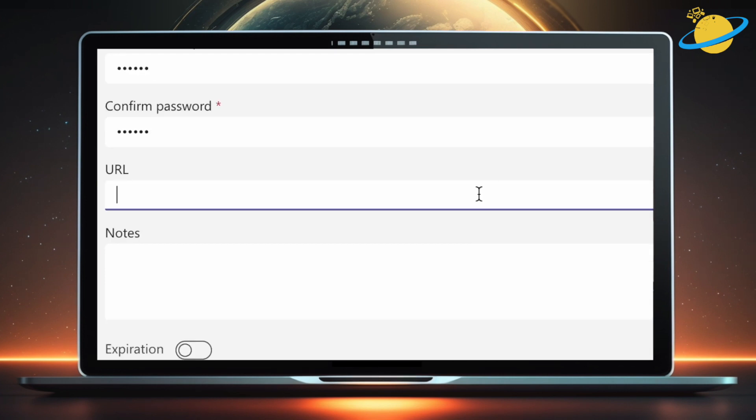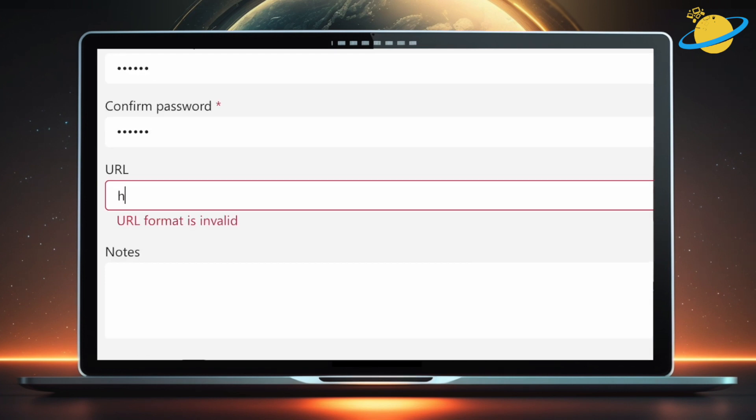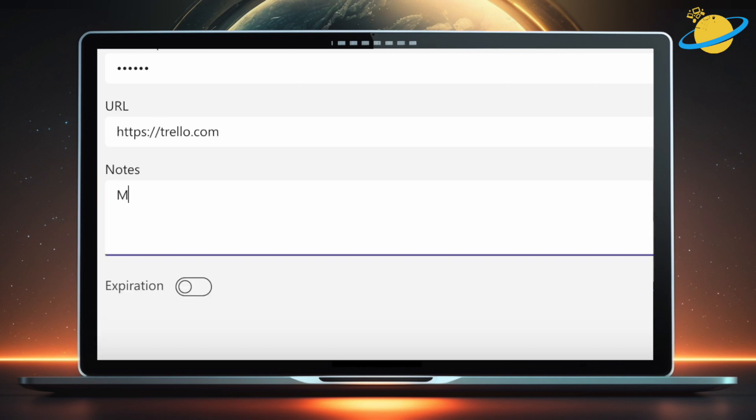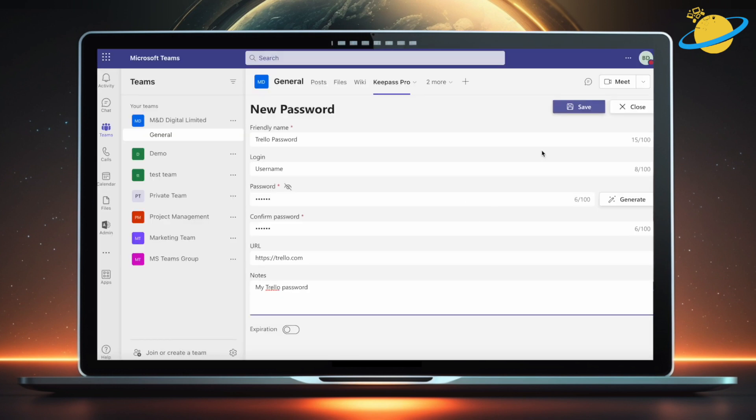Now enter the URL associated with your login credentials. In this case, we'll just enter Trello.com. You can also add some notes below to further describe what these login details are for. When you're done, head up and hit save.